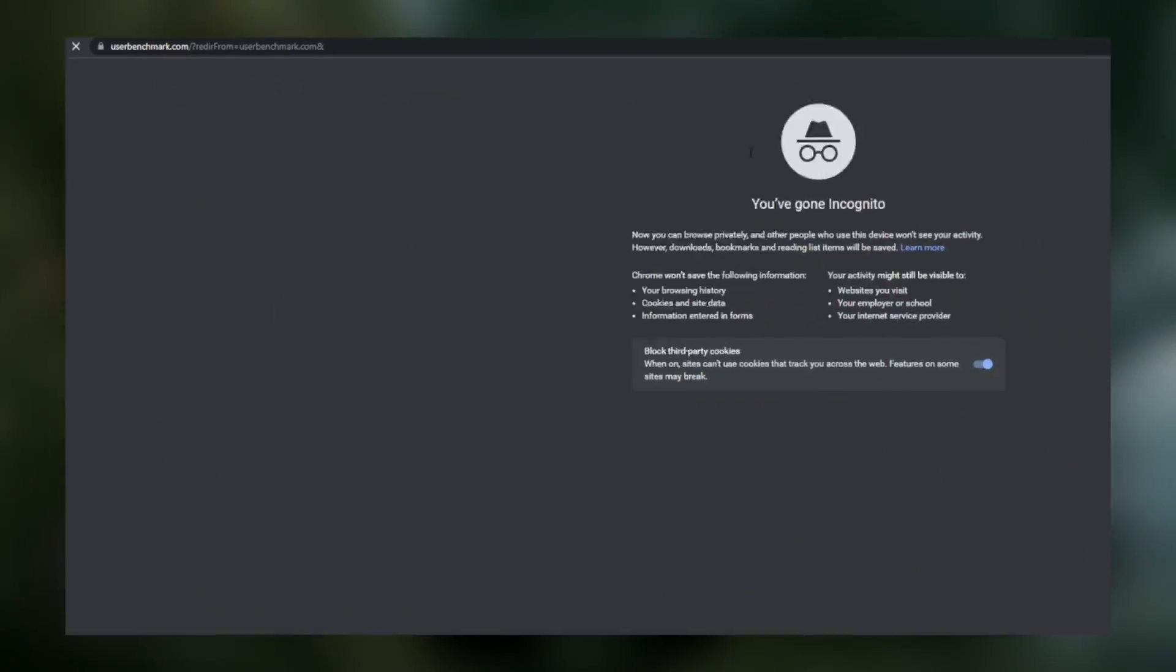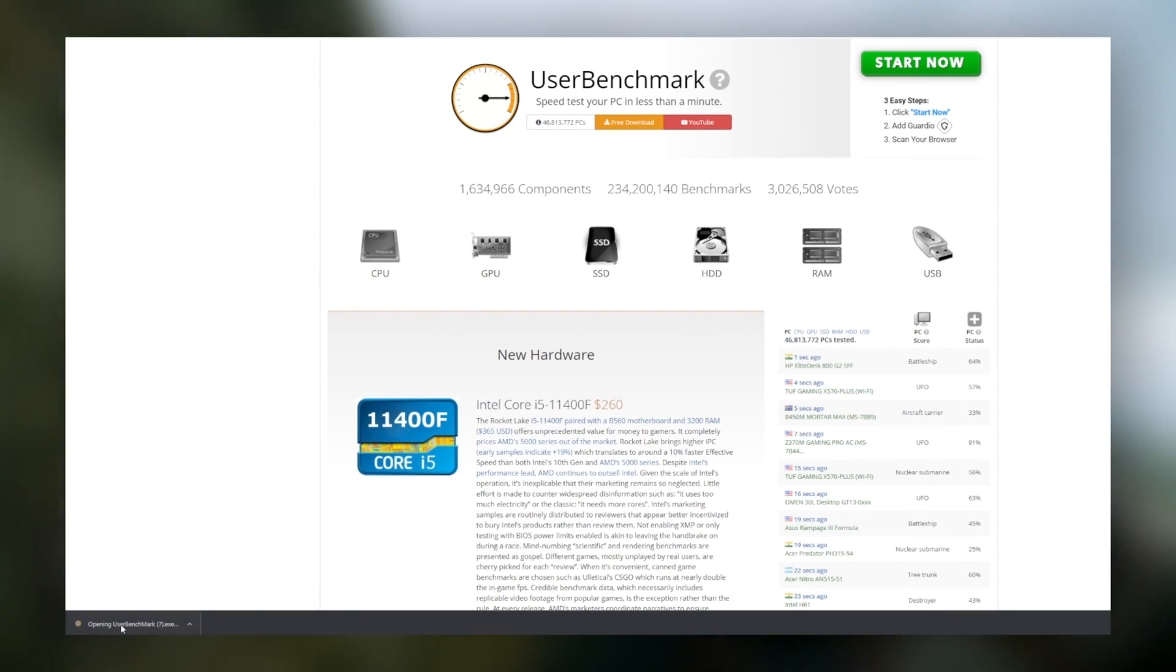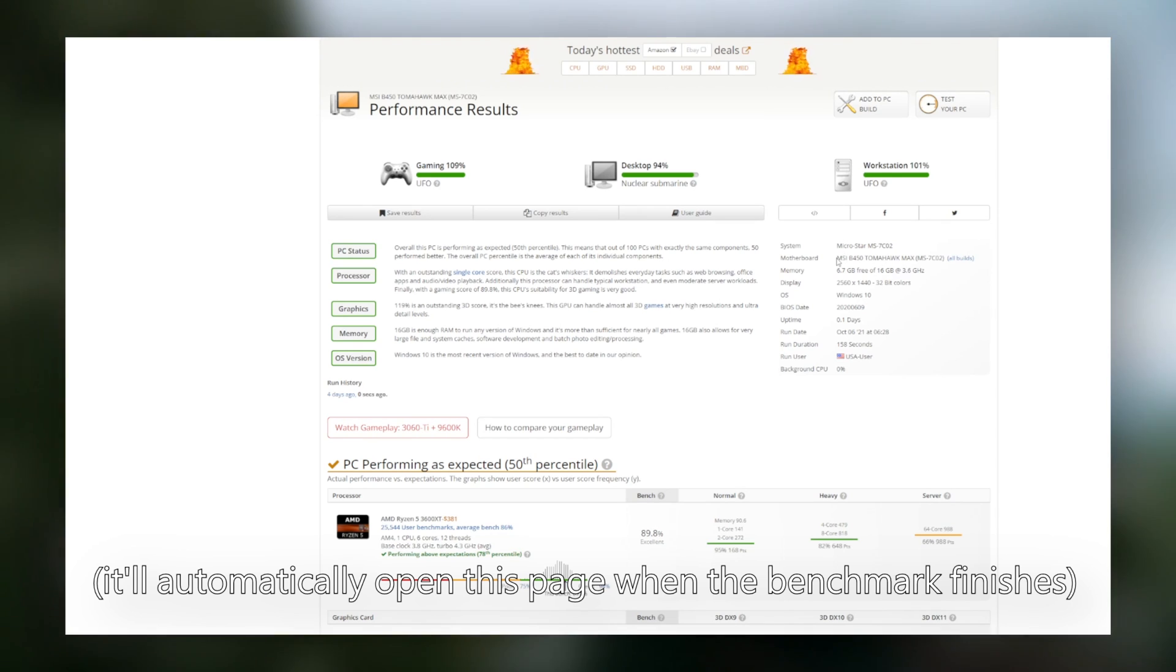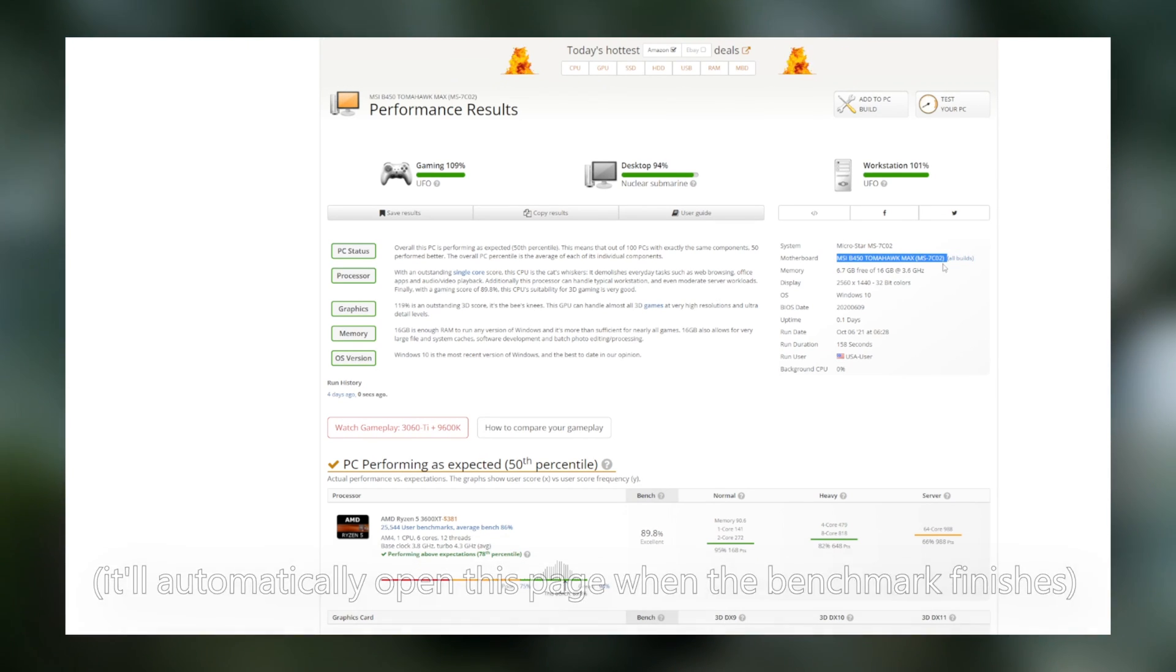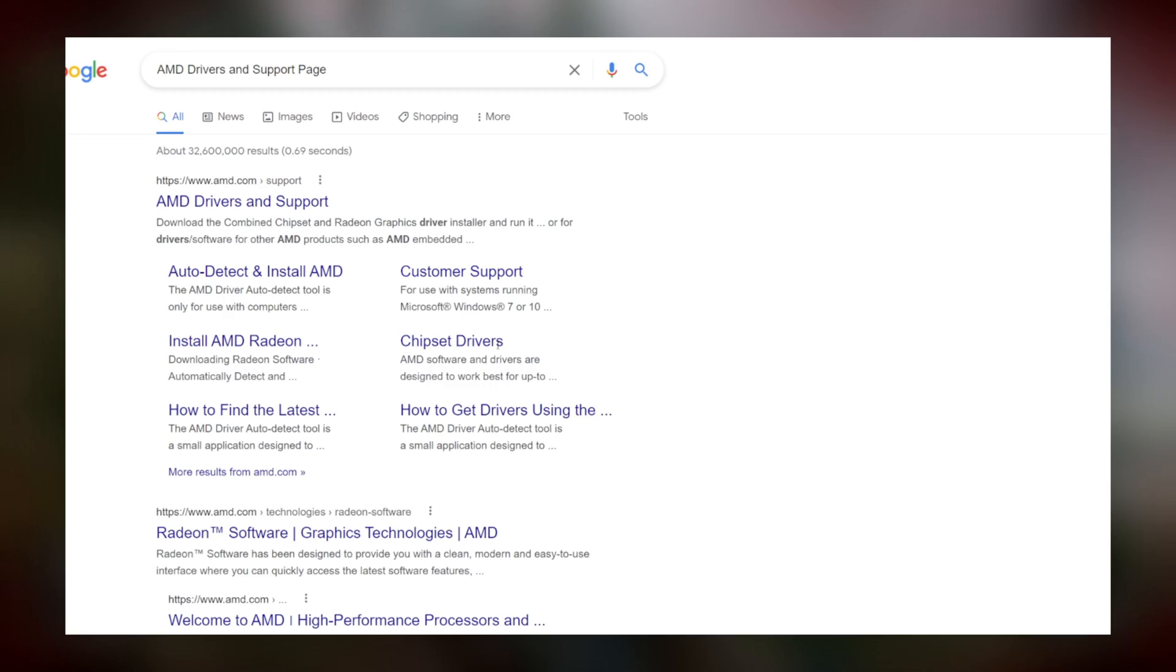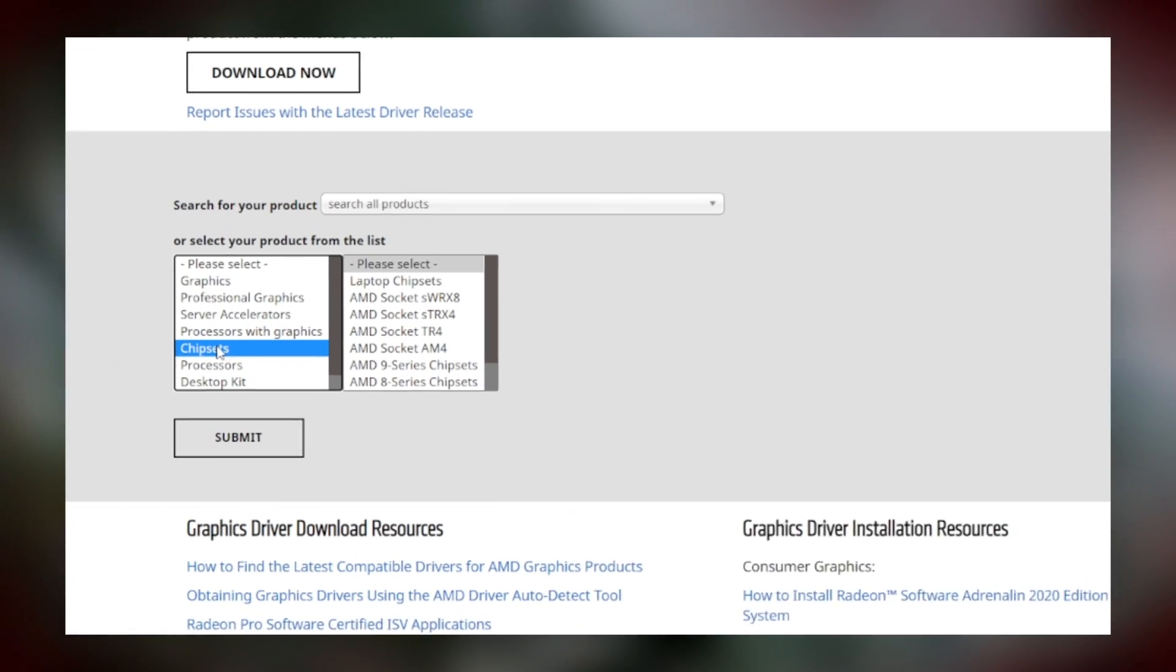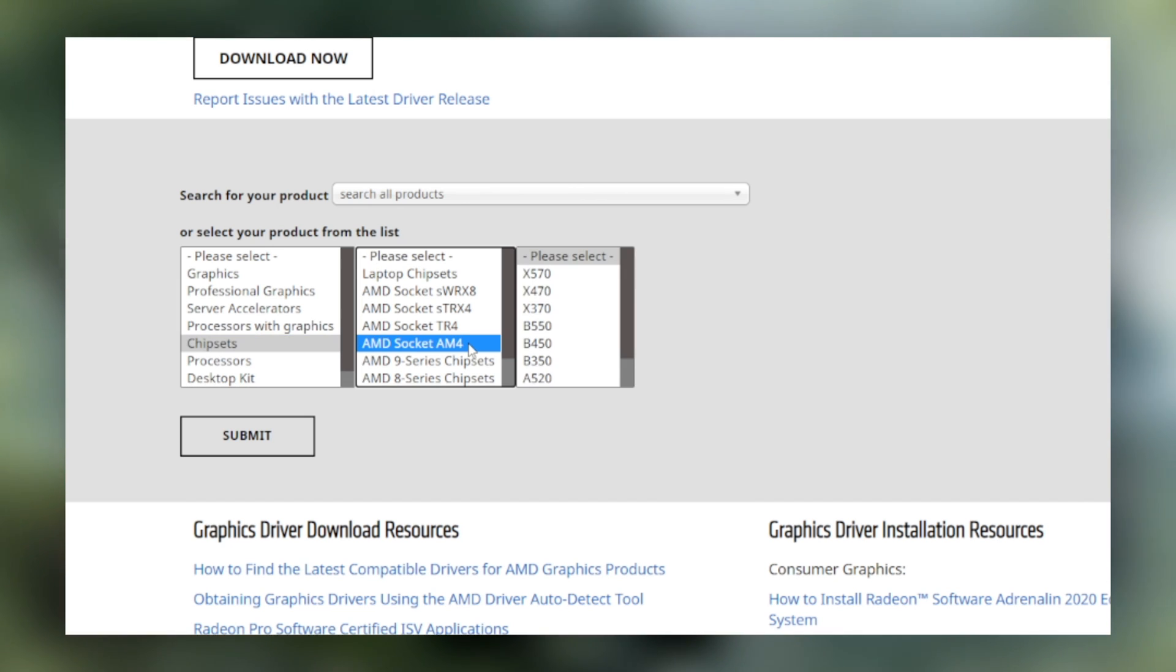Going to the page it directs you to, which will tell you what motherboard you have. As you can see here, the test results tell me I have a B450 chipset motherboard. Once you know your chipset, you're going to want to go to the AMD drivers and support page, click chipset, click the socket type, it's going to be AM4, and then click your chipset.